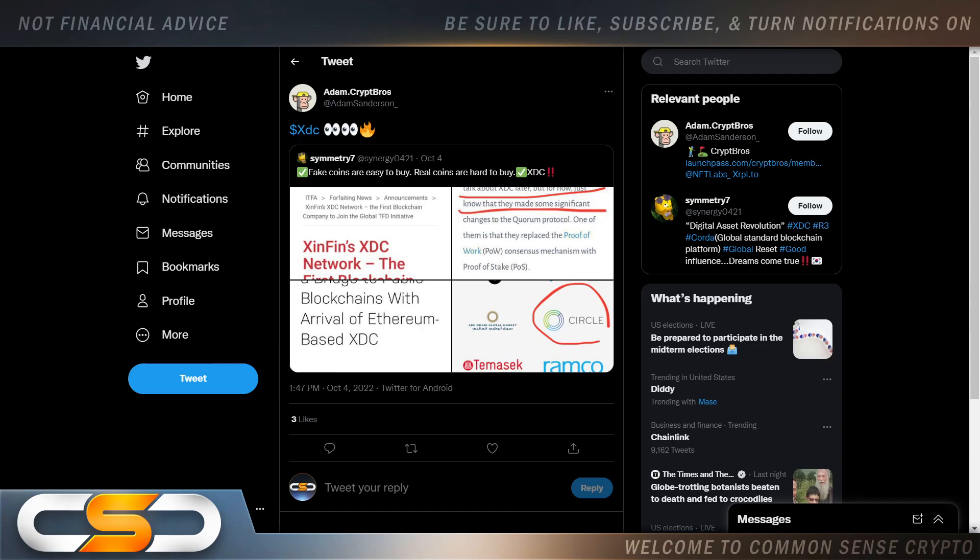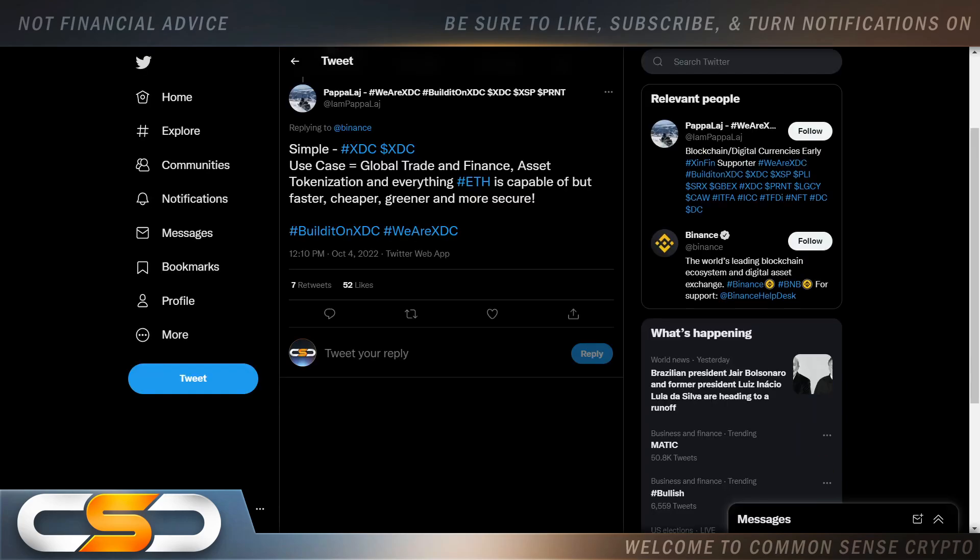XDC. Fake coins are easy to buy. Real coins are hard to buy. And that's the thing. They always seem to make it harder to buy these ISO coins. For some reason you have to jump through hoops to buy it. Unless you want to get lock up periods or something like that. I believe Uphold is still locking up XDC. That's why I got away from Uphold. Just because of the lockups. Simple. XDC.